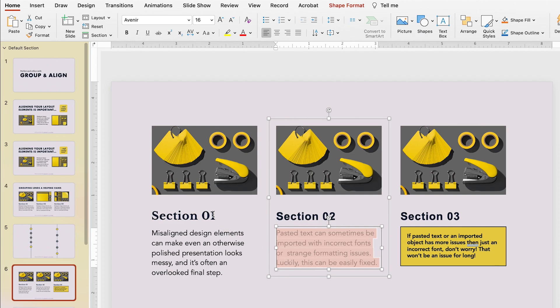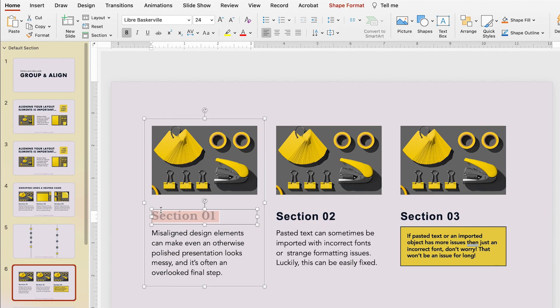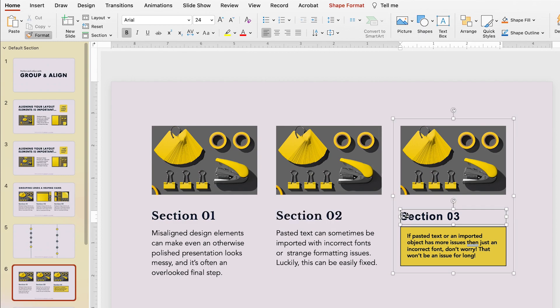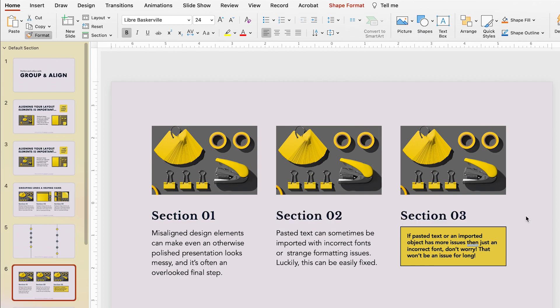If you have multiple pieces you want to change, select your design text and double-click on the Format Painter tool. This acts as a hold and allows you to format multiple pieces of text at once. To turn it off simply click on a blank area of the slide.